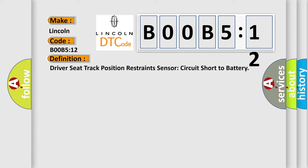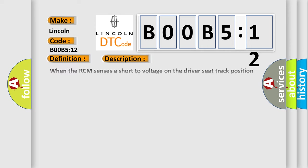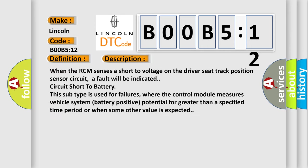And now this is a short description of this DTC code. When the RCM senses a short to voltage on the driver seat track position sensor circuit, a fault will be indicated: circuit short to battery.